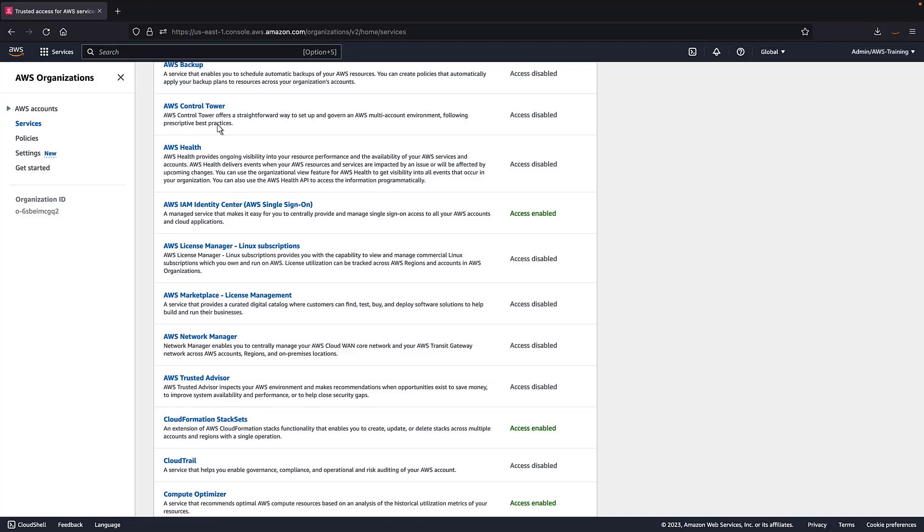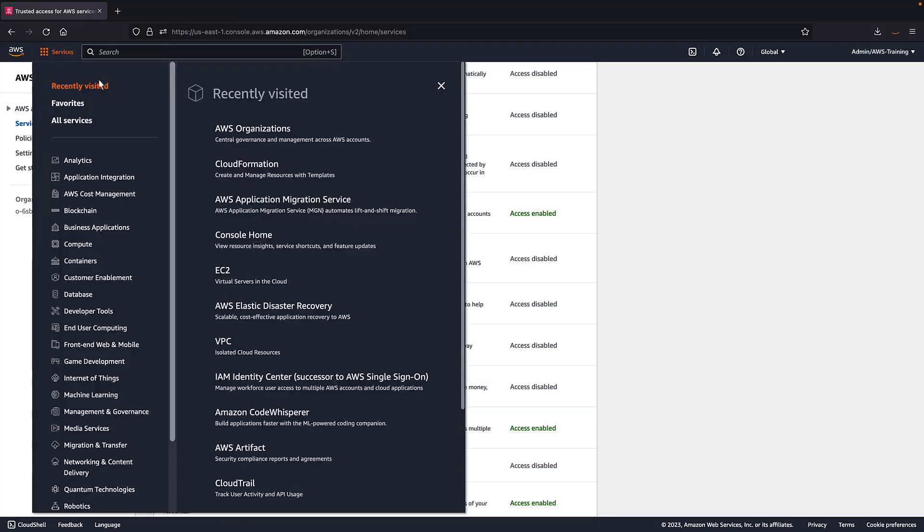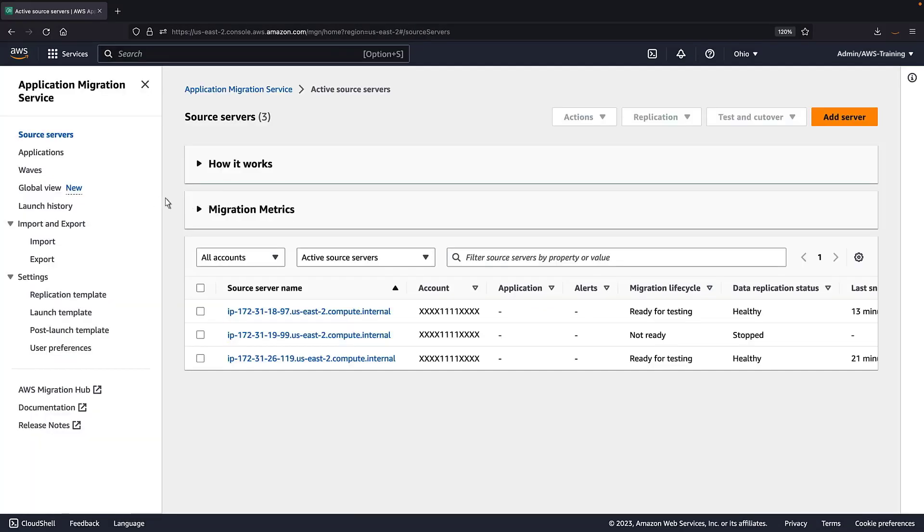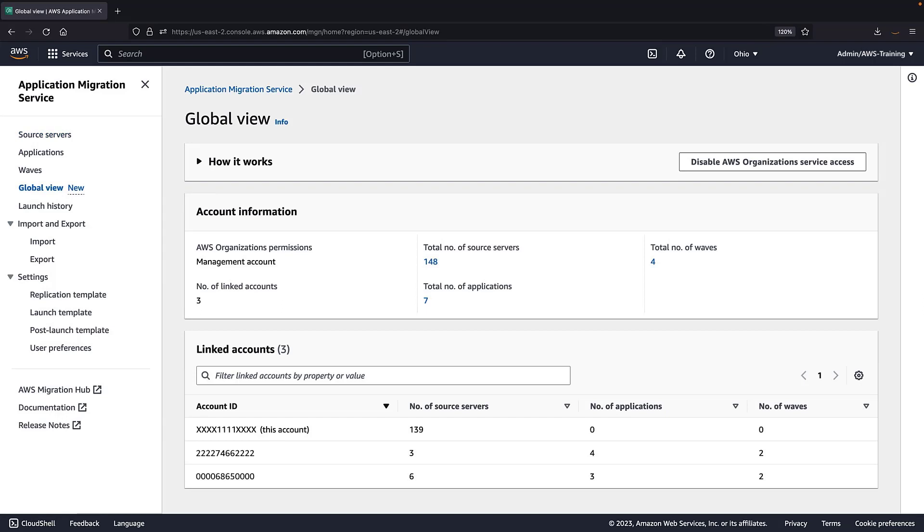We are now ready to start using the global view feature from the management account or from any member account that has been designated as a delegated admin account. Let's navigate to AWS MGN and look at the global view from our management account. Since we're logged into our management account, this page provides a consolidated view of all the migrations that are being performed across our AWS accounts. For member accounts, this page will only display information for that specific account.